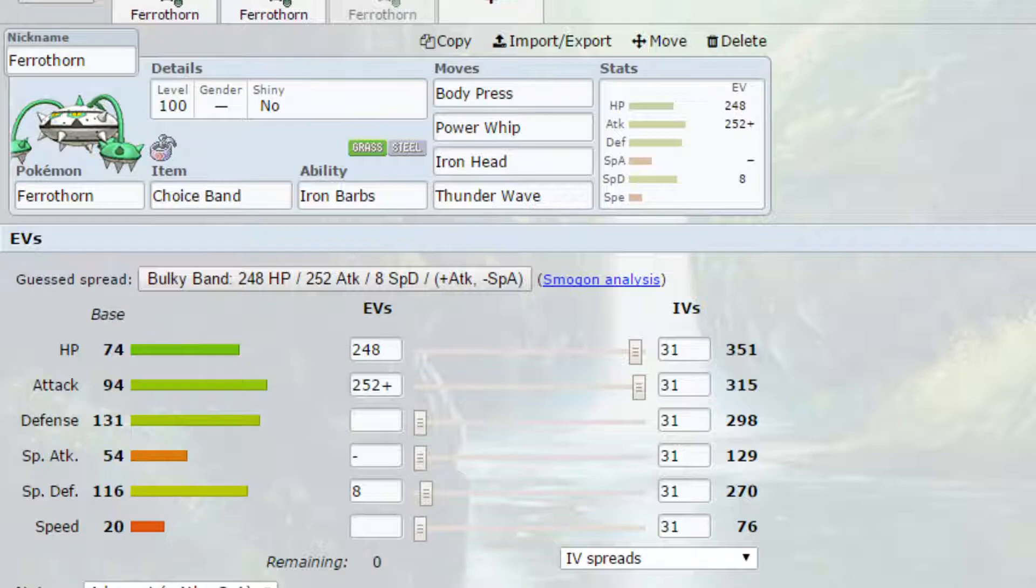Max Knuckle will raise your attack by one stage each time you use it as a maximum of three. That can raise your attack stat by 2.5 times, essentially taking you over 750, which is a very high attack stat.